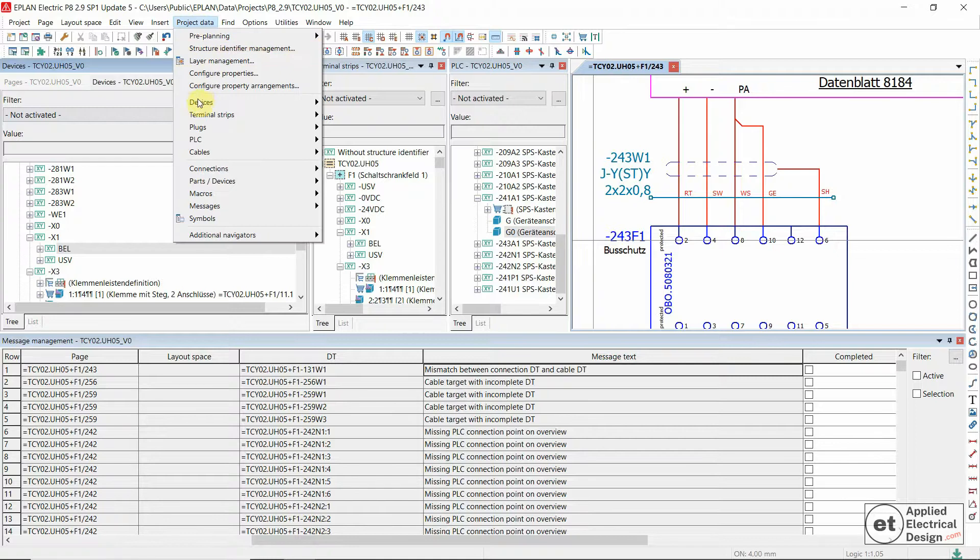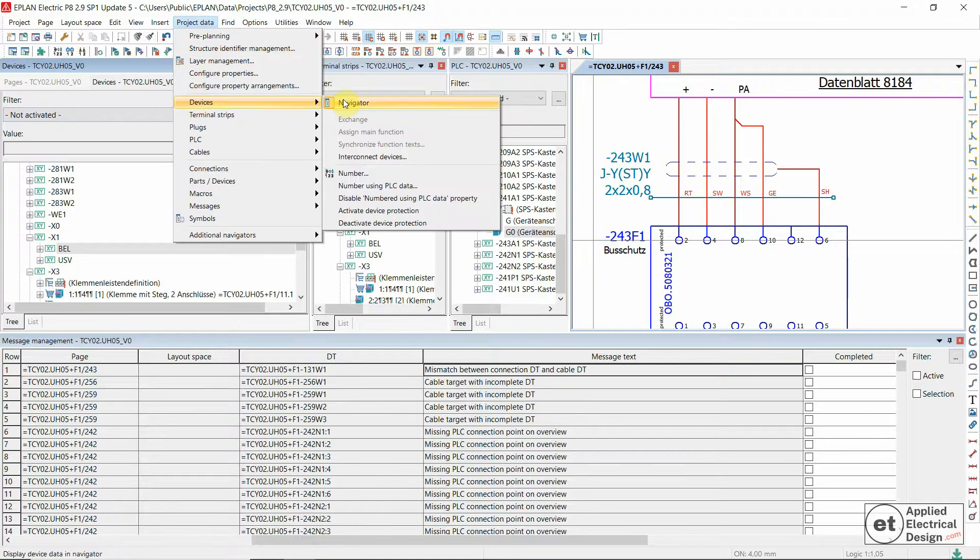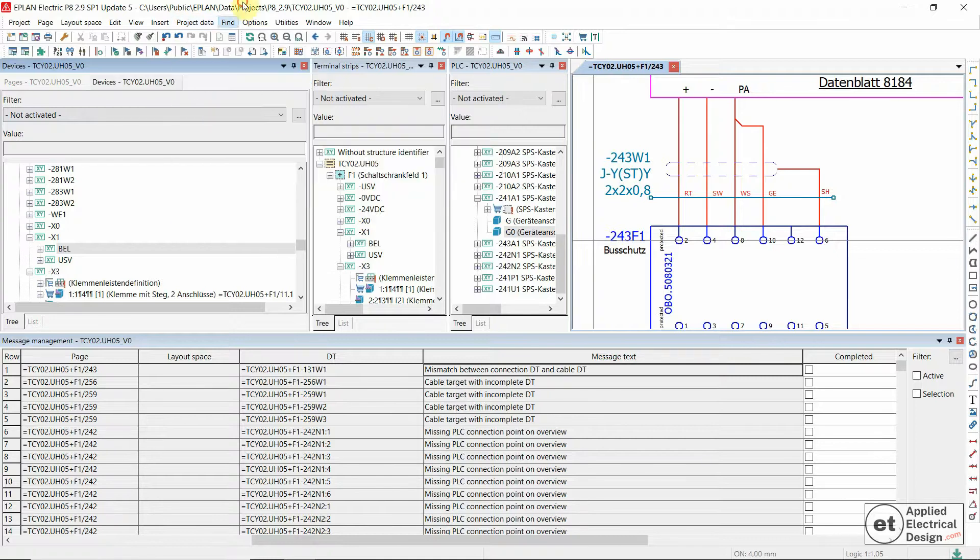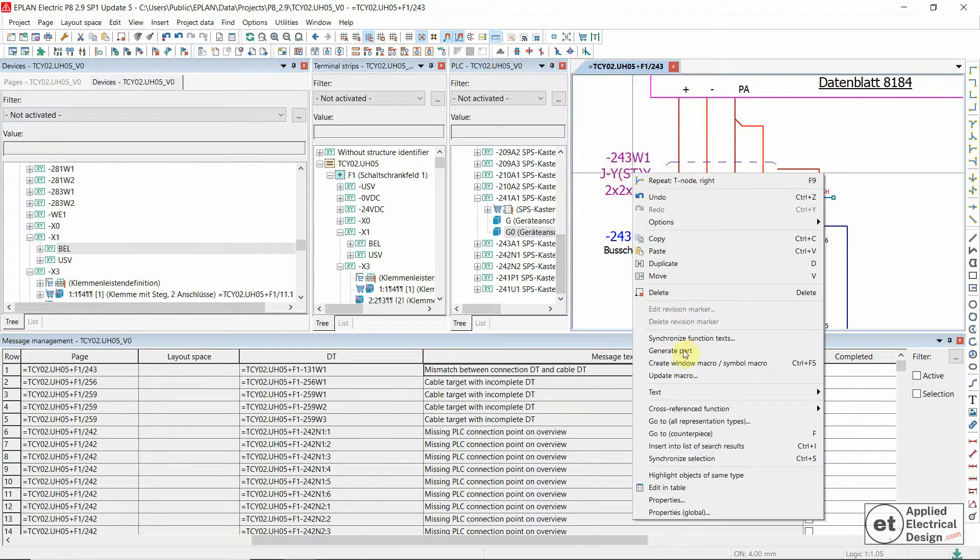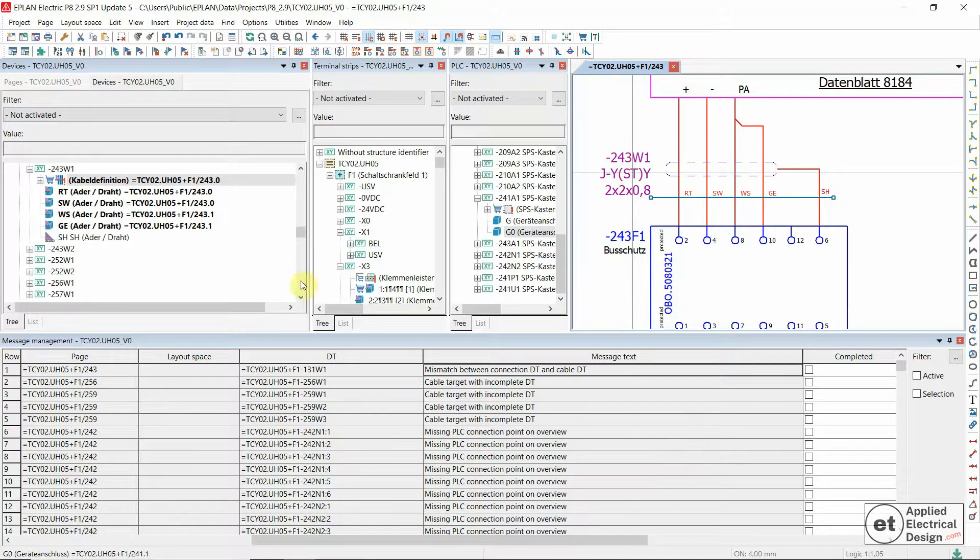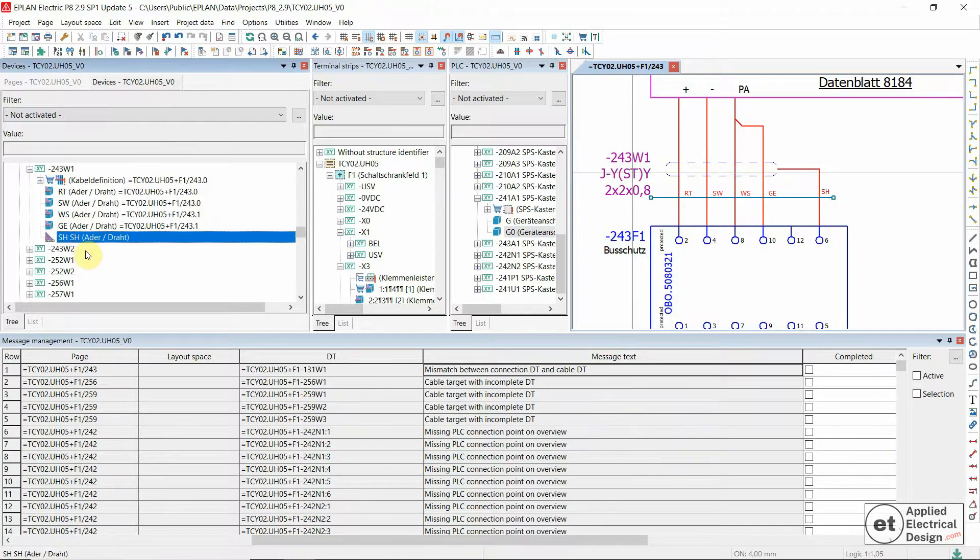Right click on this cable, synchronize selection. So you also see the problem over here, the shield is not assigned to the cable.